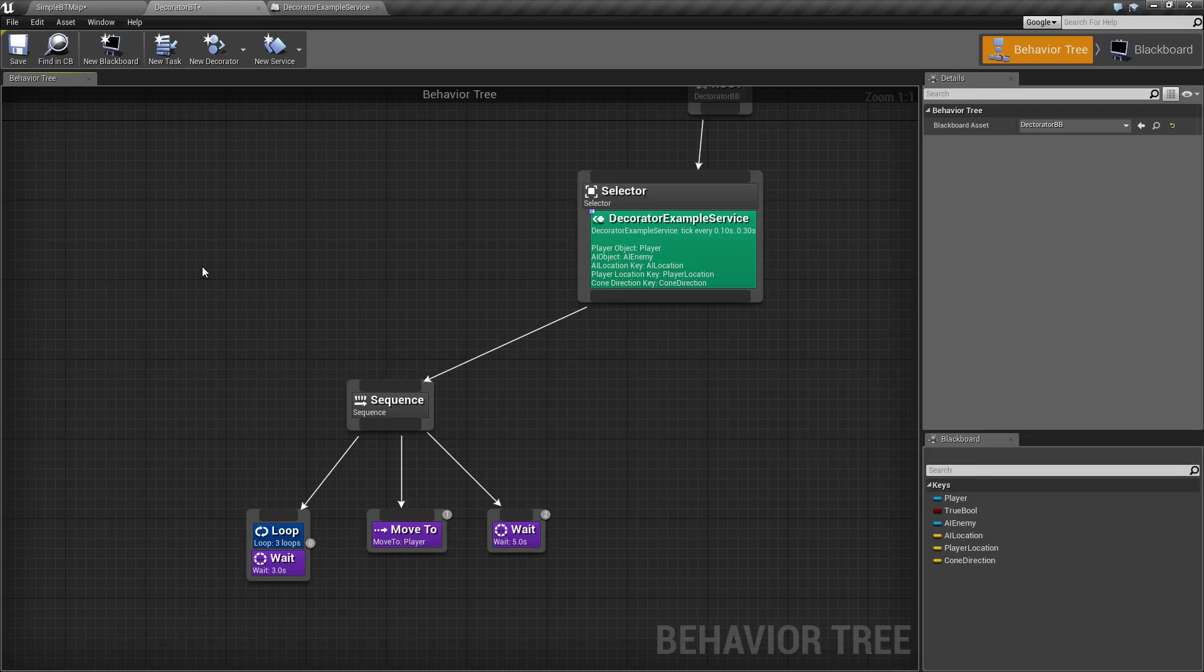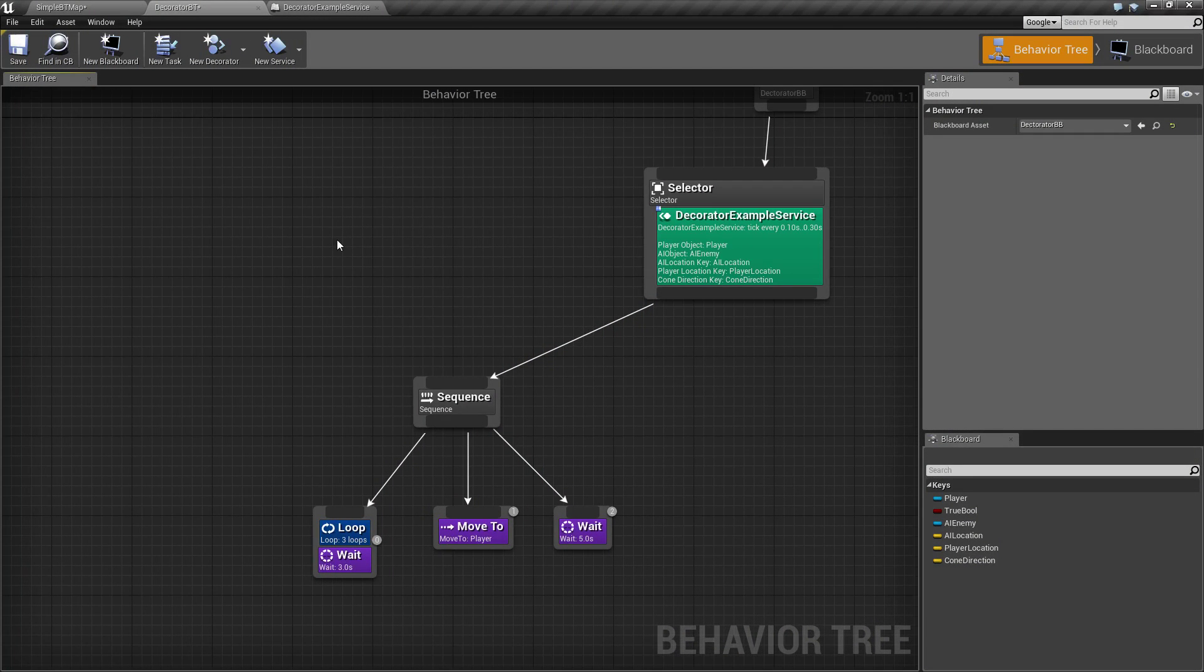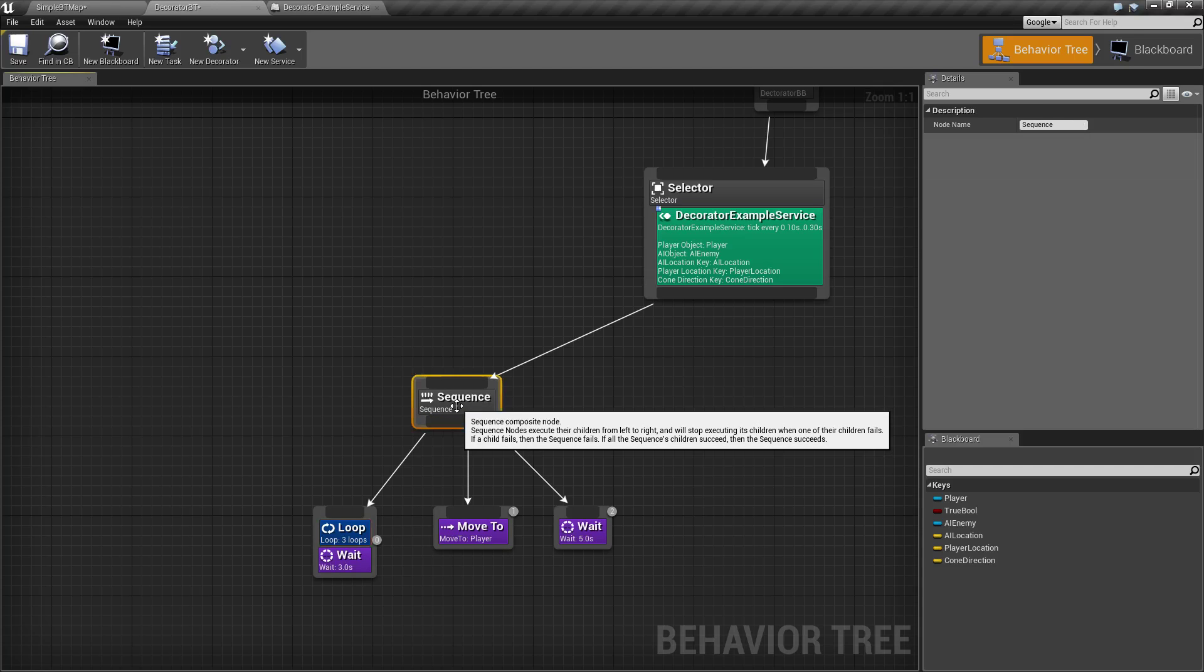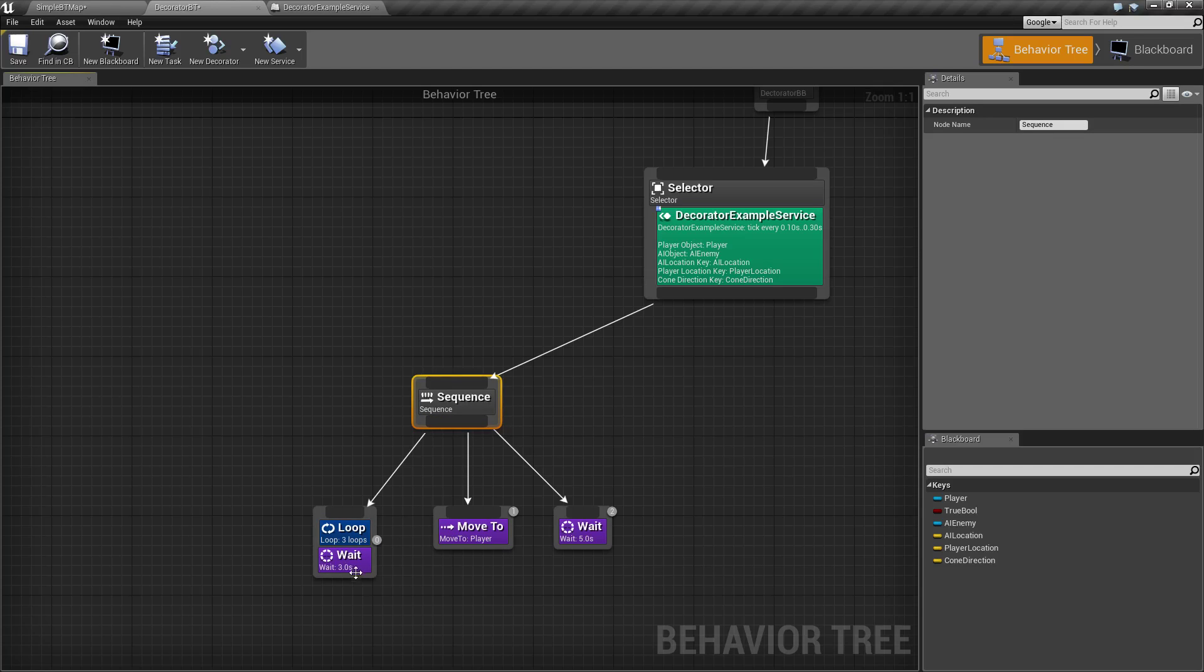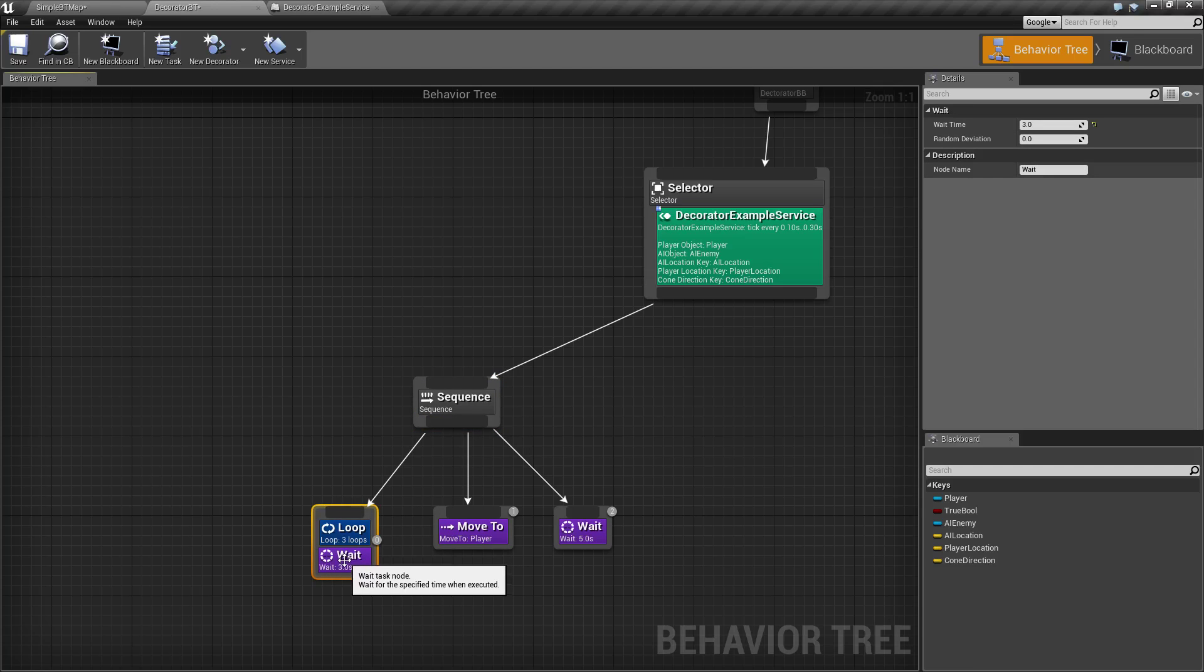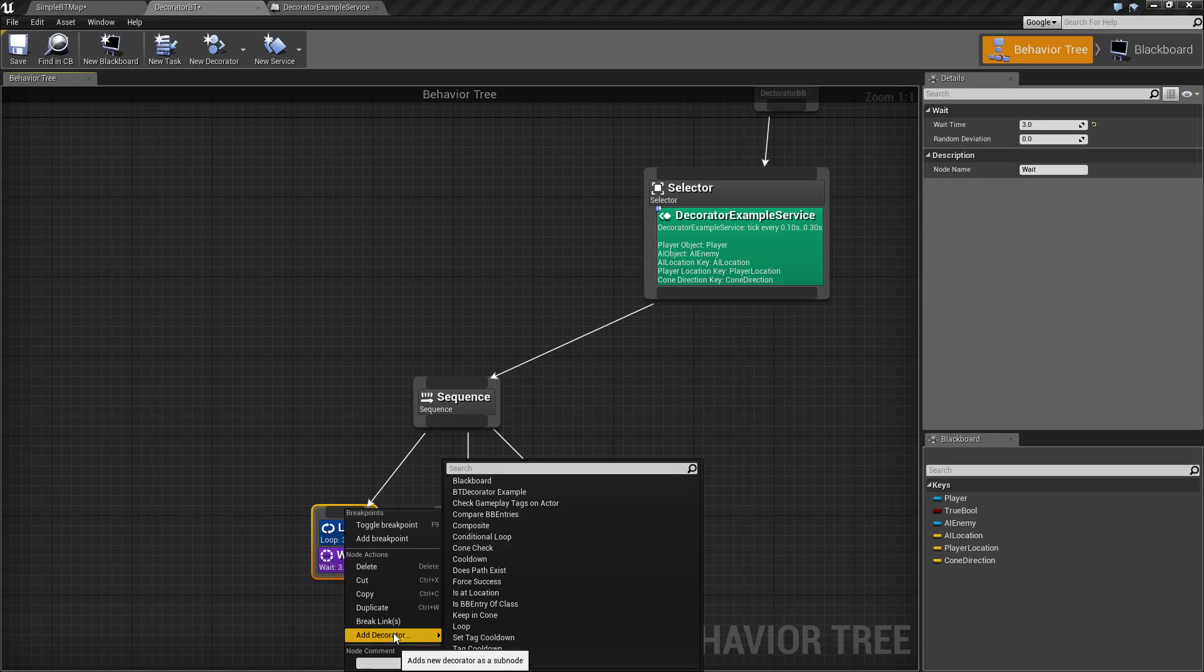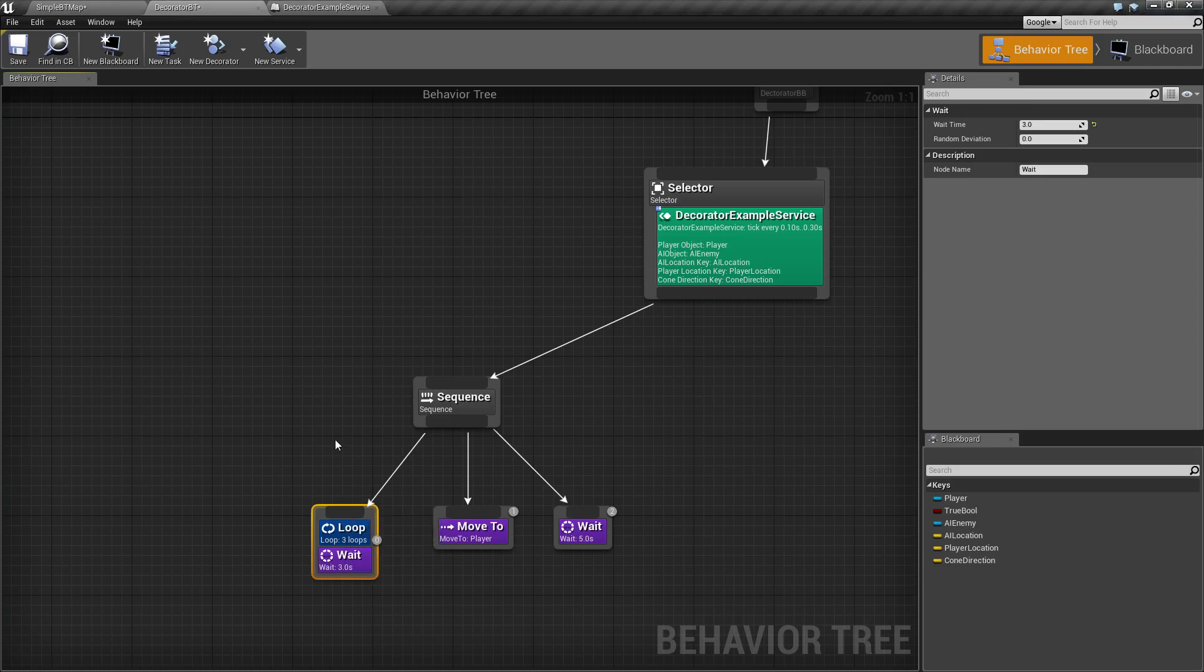Here is our little example. We're going to cover what the Loop Node does. The Loop Node is pretty simple. You can access it like any other Decorator from either Composite Node or Task Node. Just right click, Add Decorator, and in our case it will be the Loop Node.